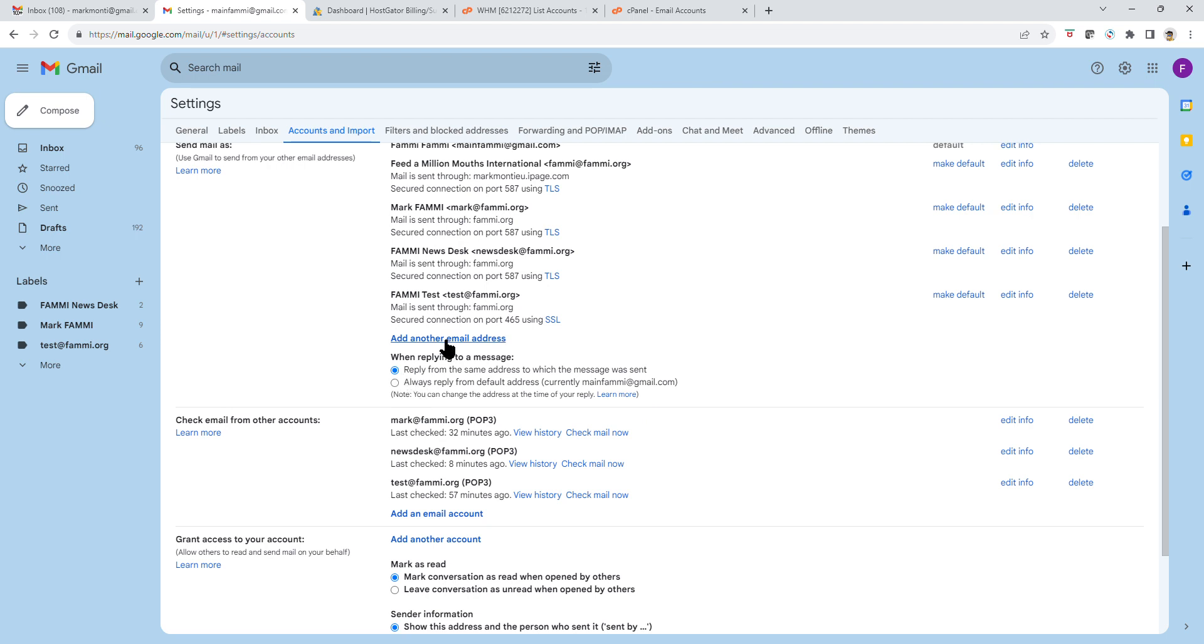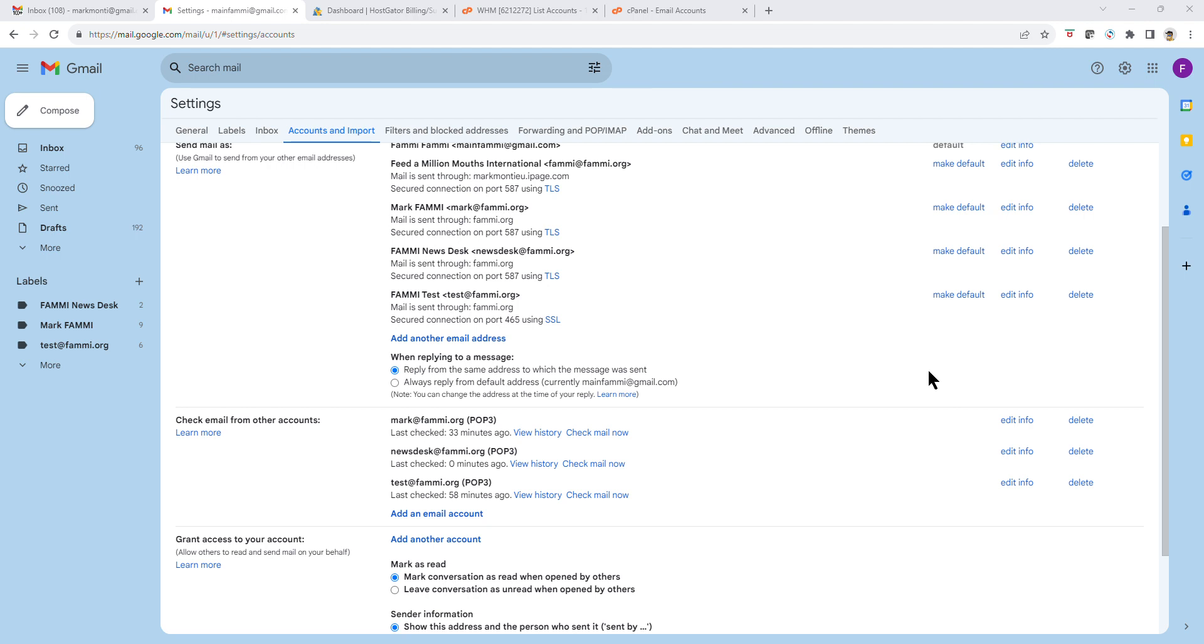Once you have done that, select Add Another Email Address. This box will appear. In this box, Name, you can put the name that you want to appear for your email. In my case, for this demonstration, I am putting Info FAMI and the email address info@fami.org.